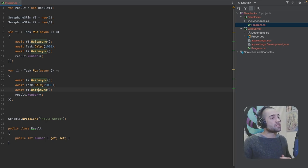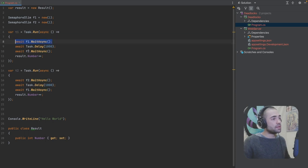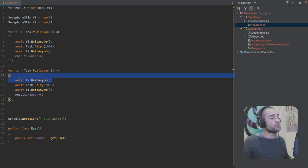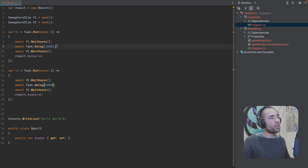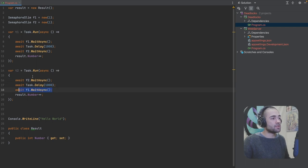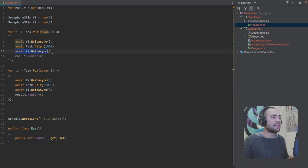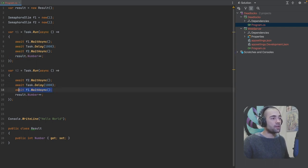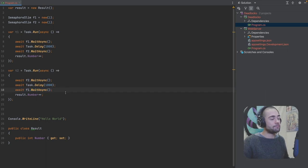When task one kicks off, we're going to obtain the first flag and then task two kicks off. It's going to obtain a second flag. Both of them will wait for a second and then they will not be able to obtain the opposite flag. So F1 will be taken. F2 will be taken. They will be sitting here waiting for it to be released indefinitely.